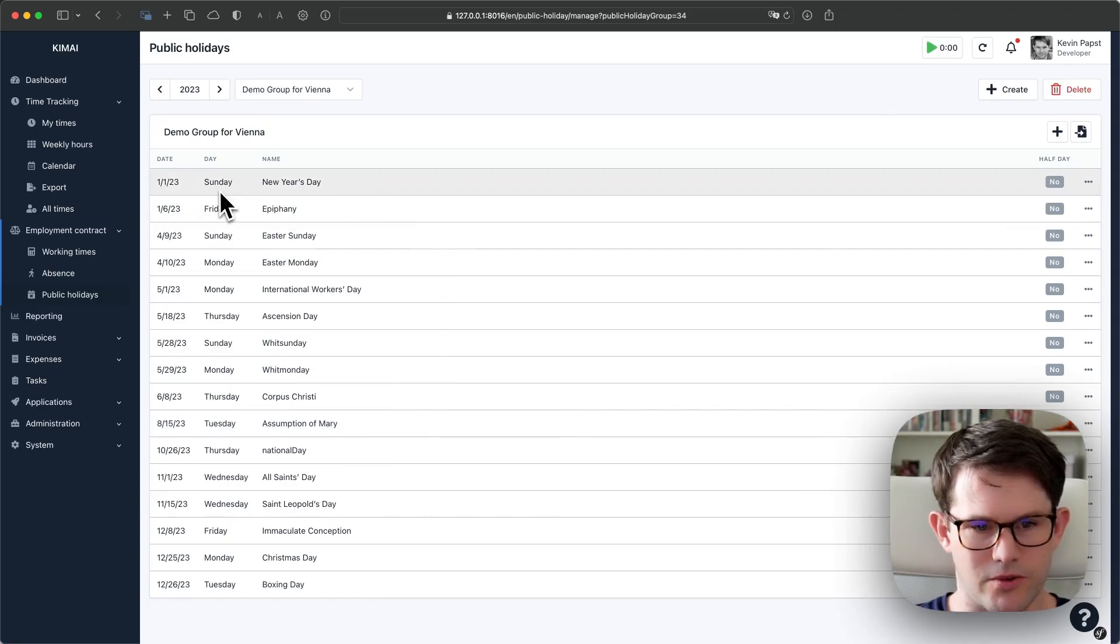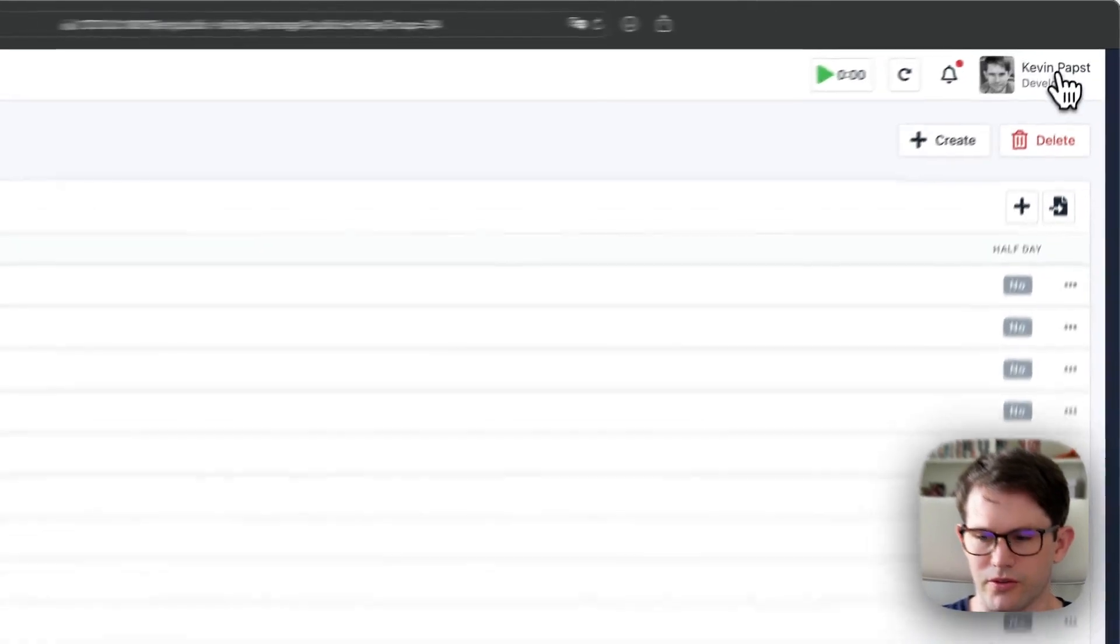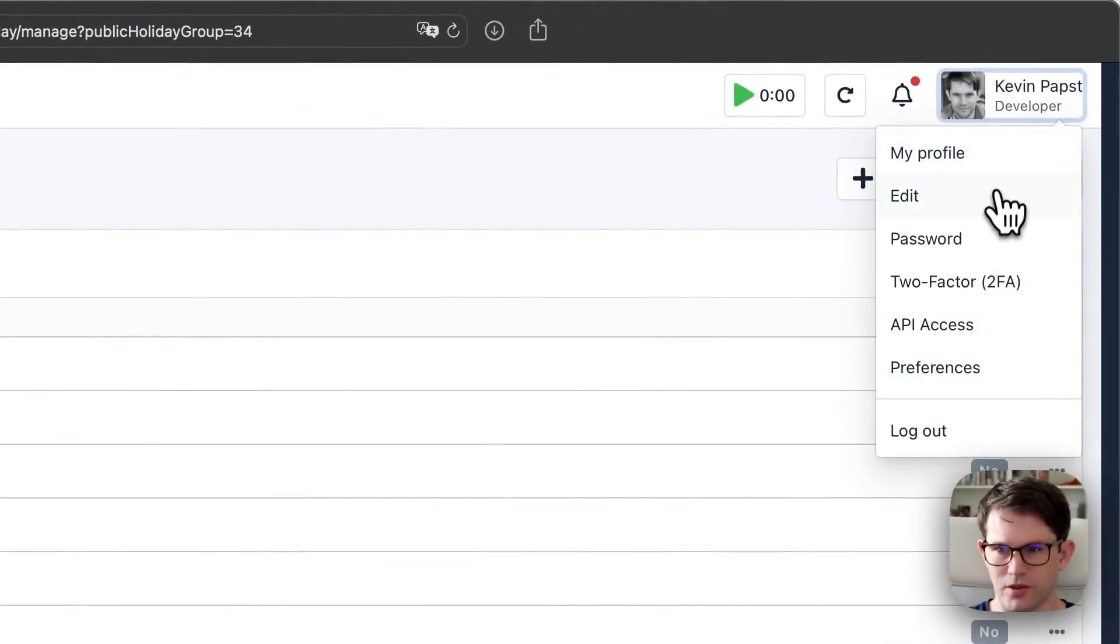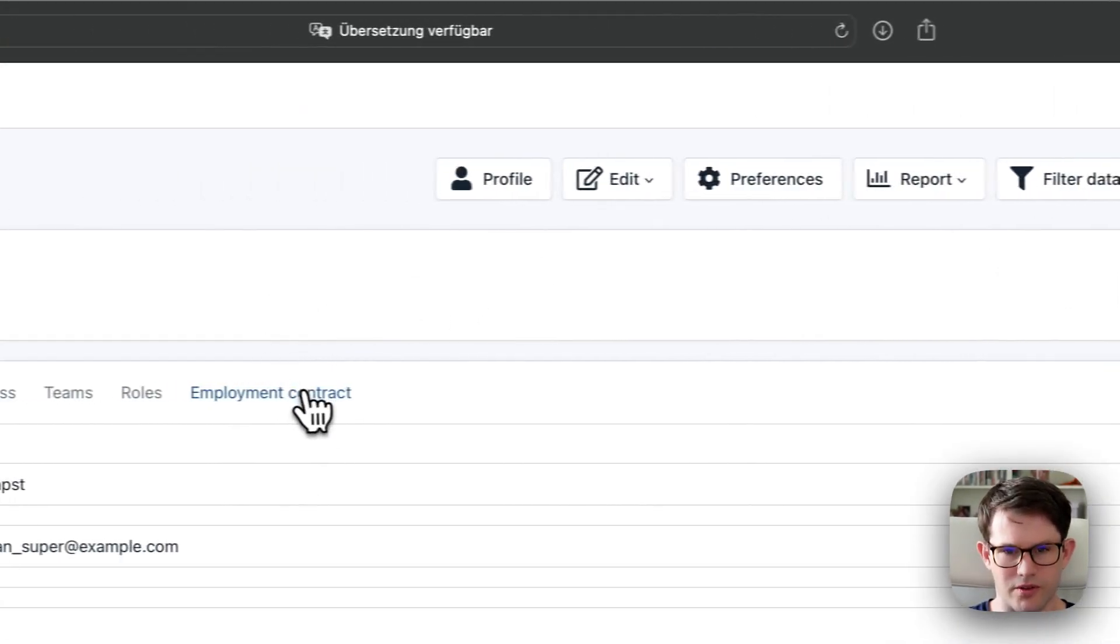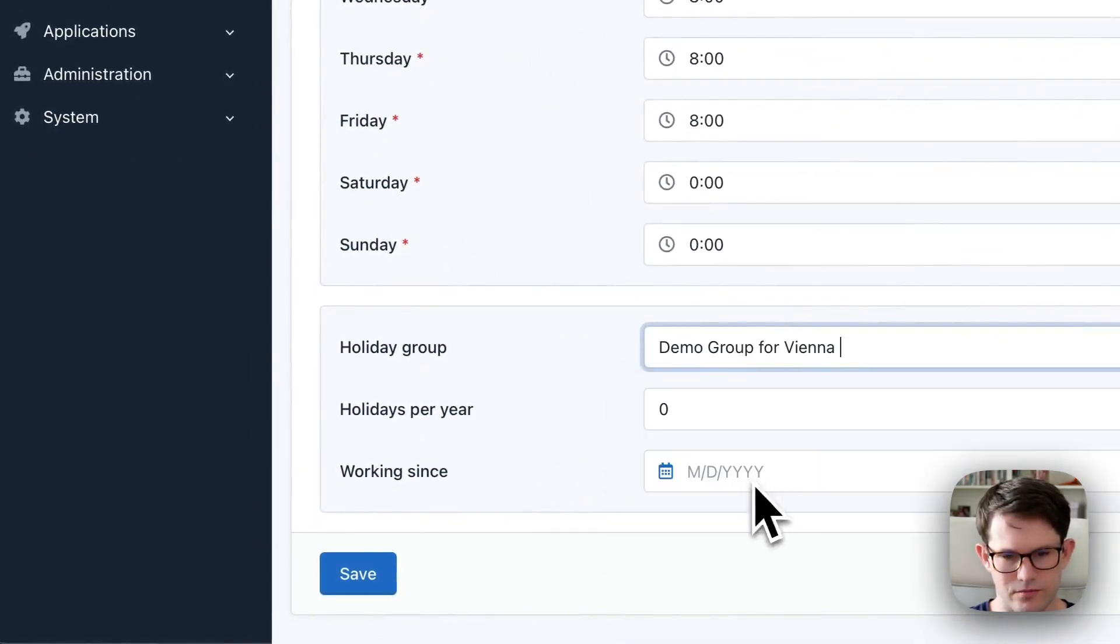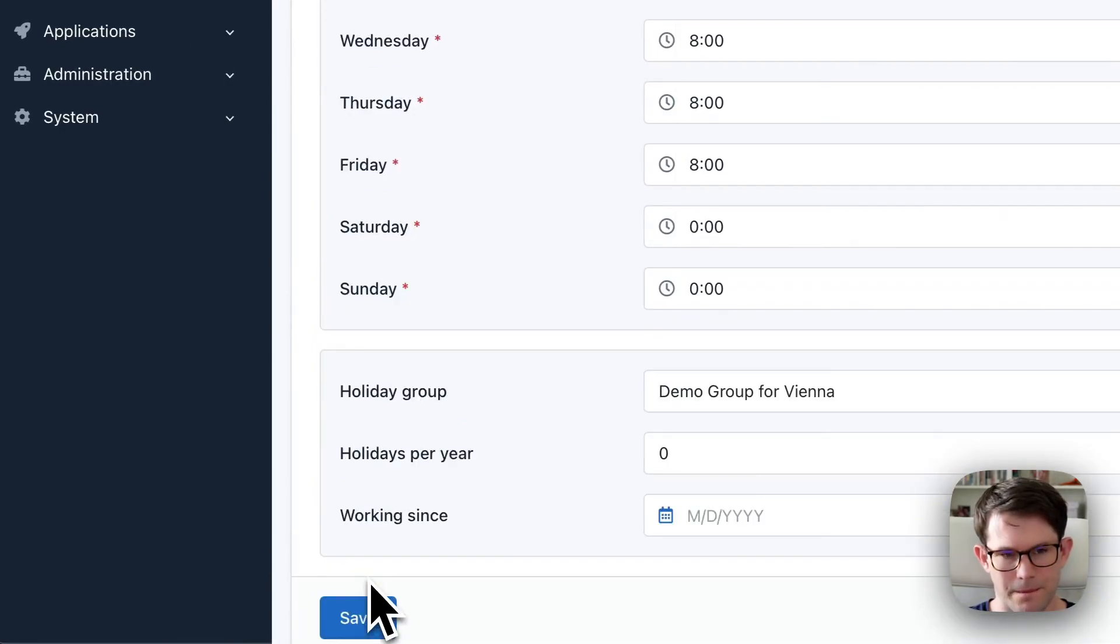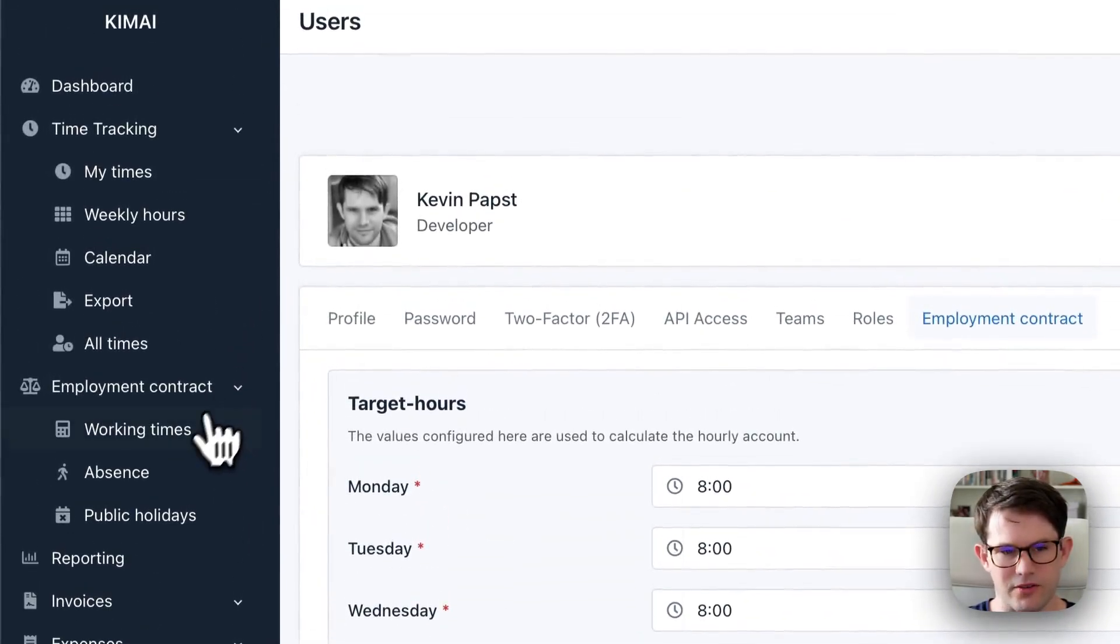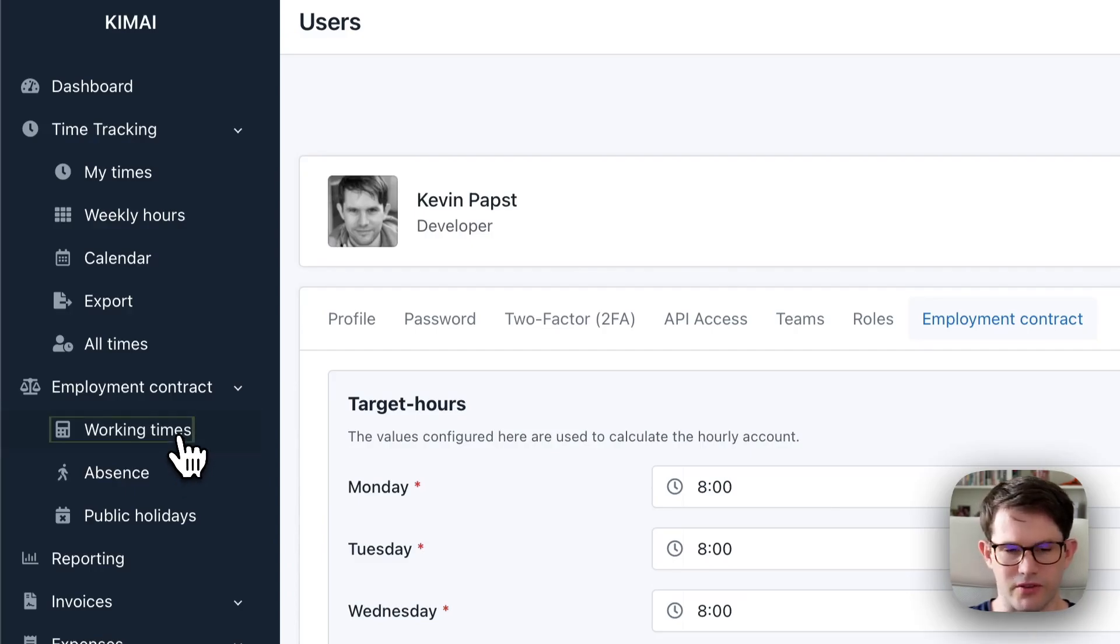So how do you assign them to a user? You do it as before, you open this employment contract and select this group. And after saving, I expect that this user account now has less minus hours because some of those days were public holidays.